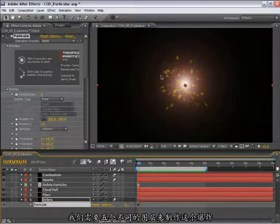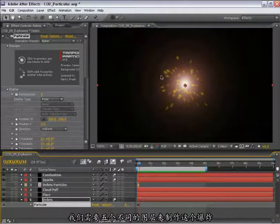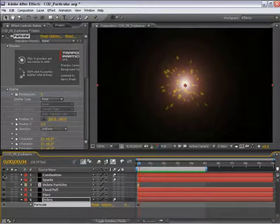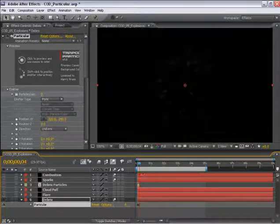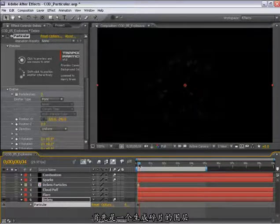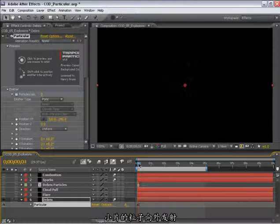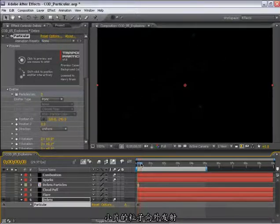We'll be constructing this explosion using five different layers. First, we have just a general debris layer, where I have a small amount of particulate matter just sort of shooting outward.